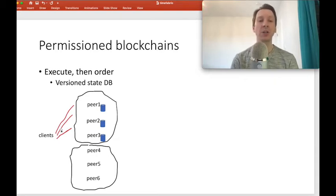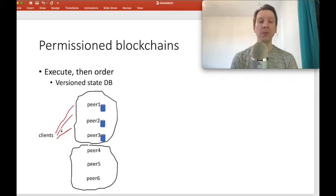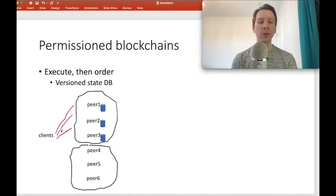In Fabric, this is a key-value store. Each key corresponds to an account, and the value corresponds to the current state of the account. This state database is versioned because there is a current version of each key. So whenever a transaction happens and the balance of an account changes, the version of the corresponding key is incremented.